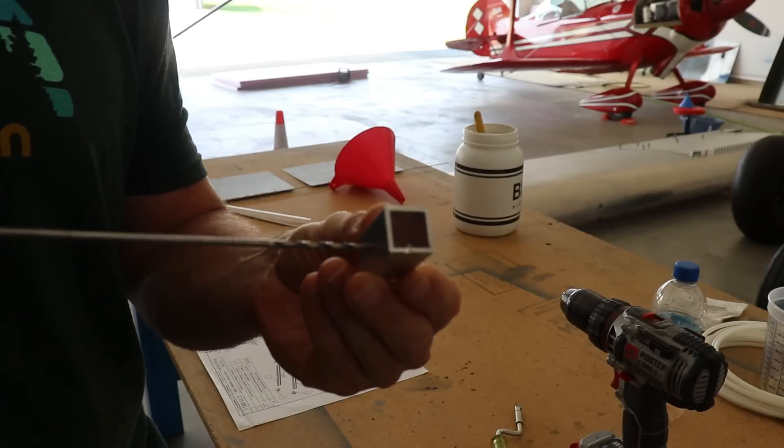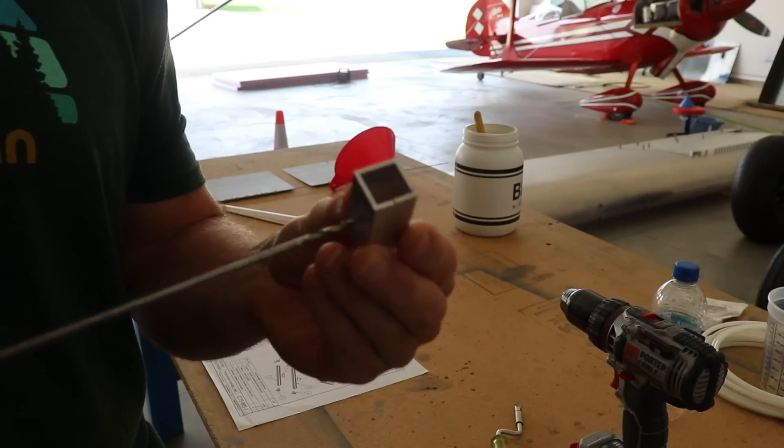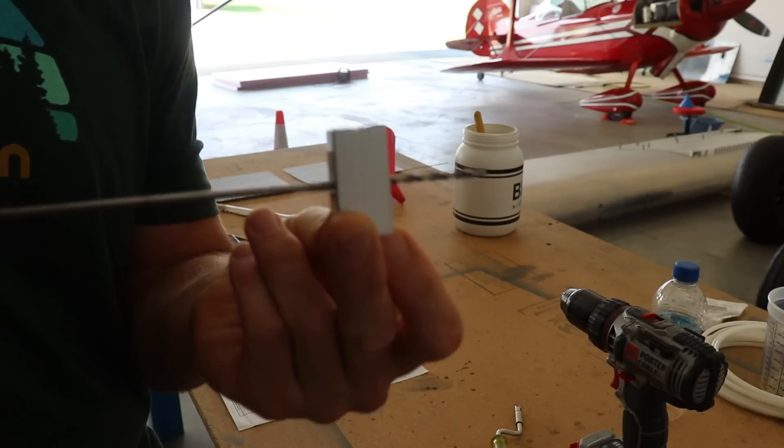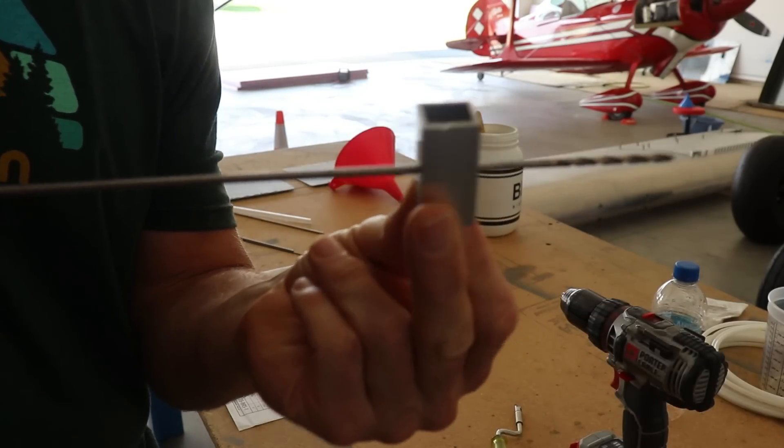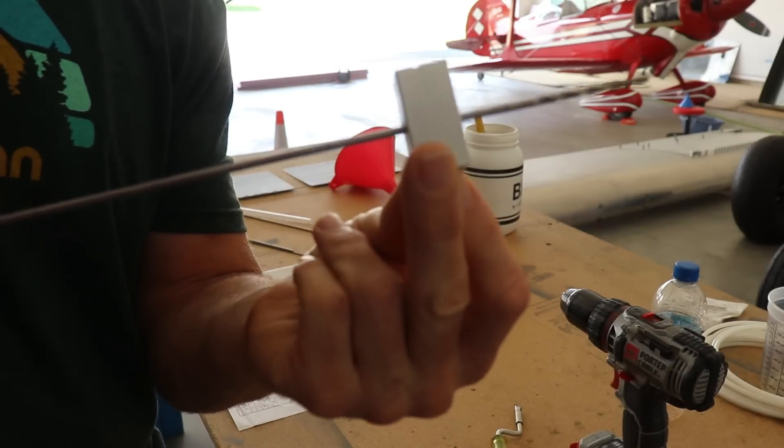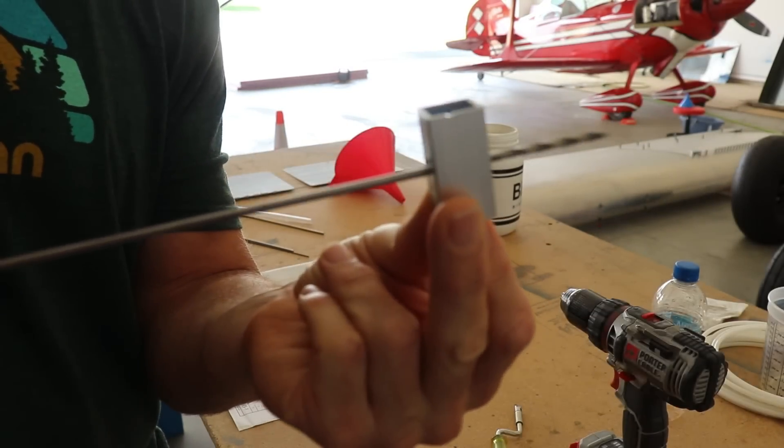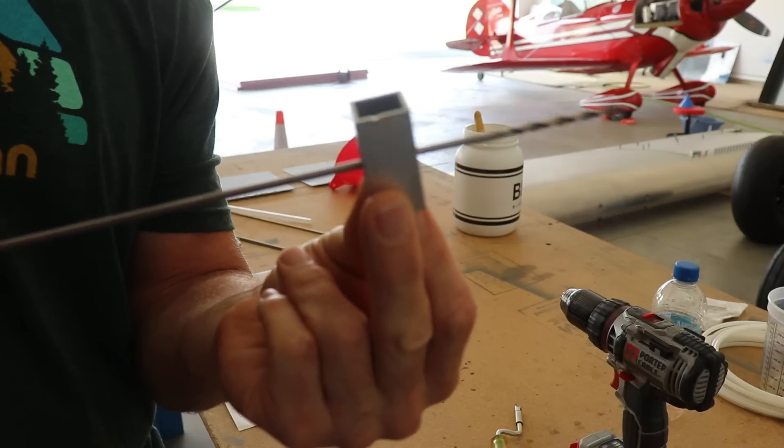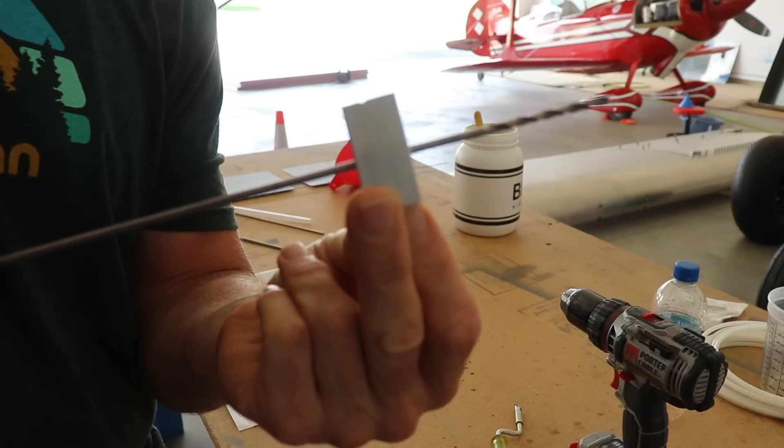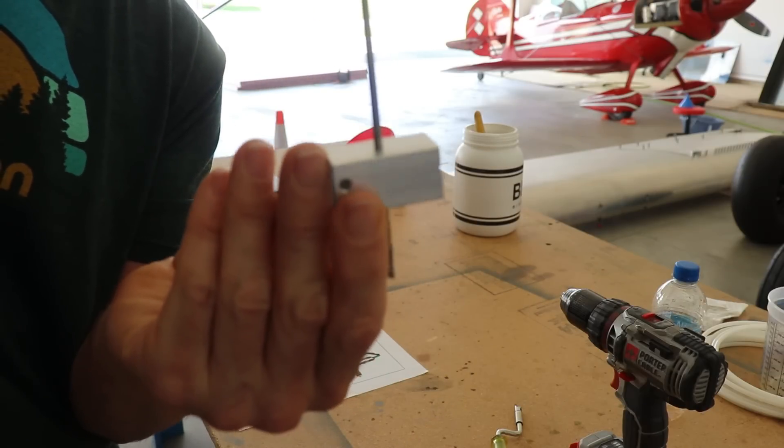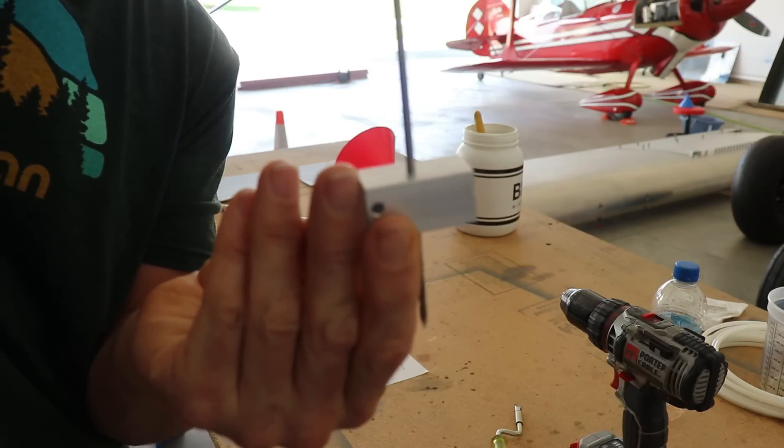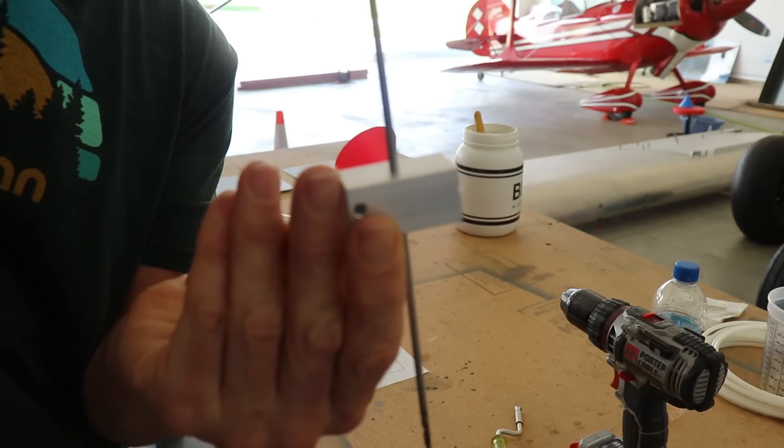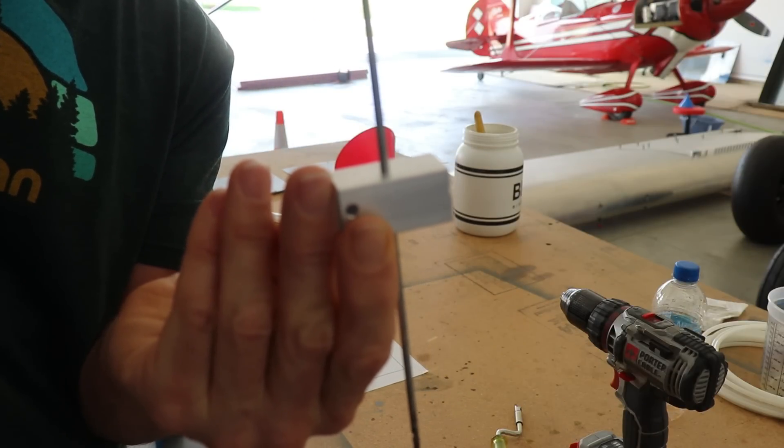Now when I put this drill bit through here and it goes through both holes, it's perfectly perpendicular. So now, once this is sitting on top of the fuselage, I can drill that hole straight through like that.